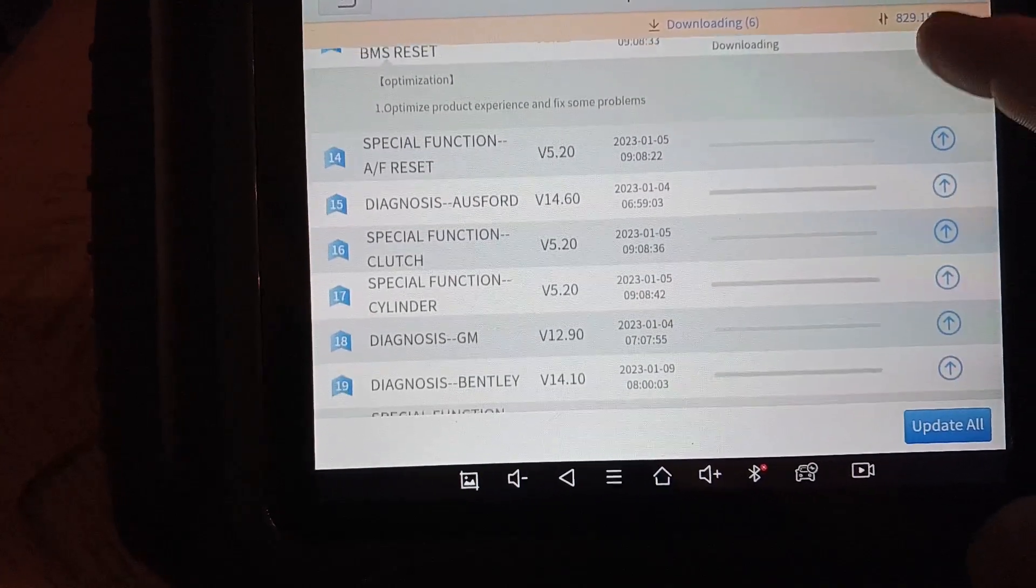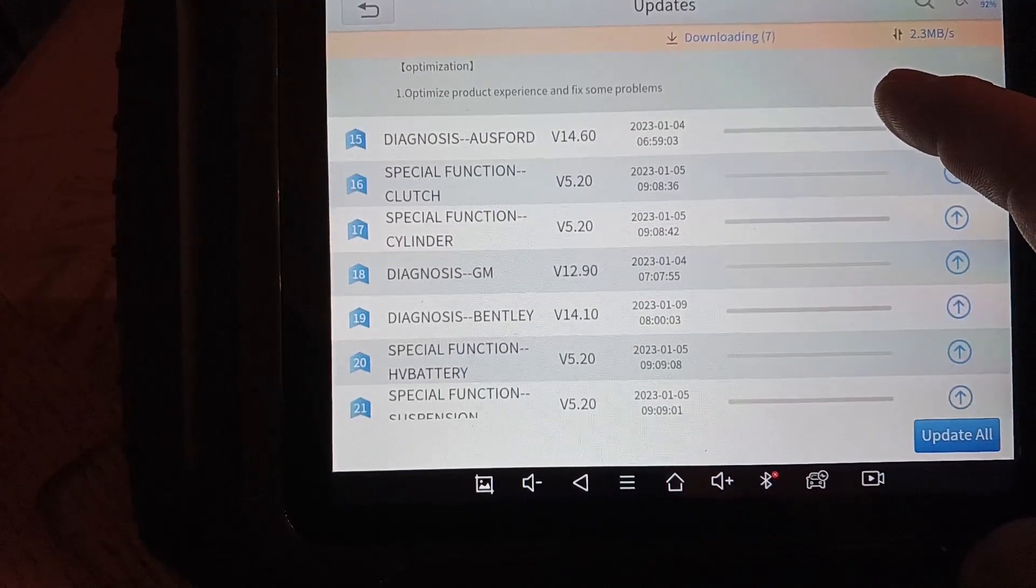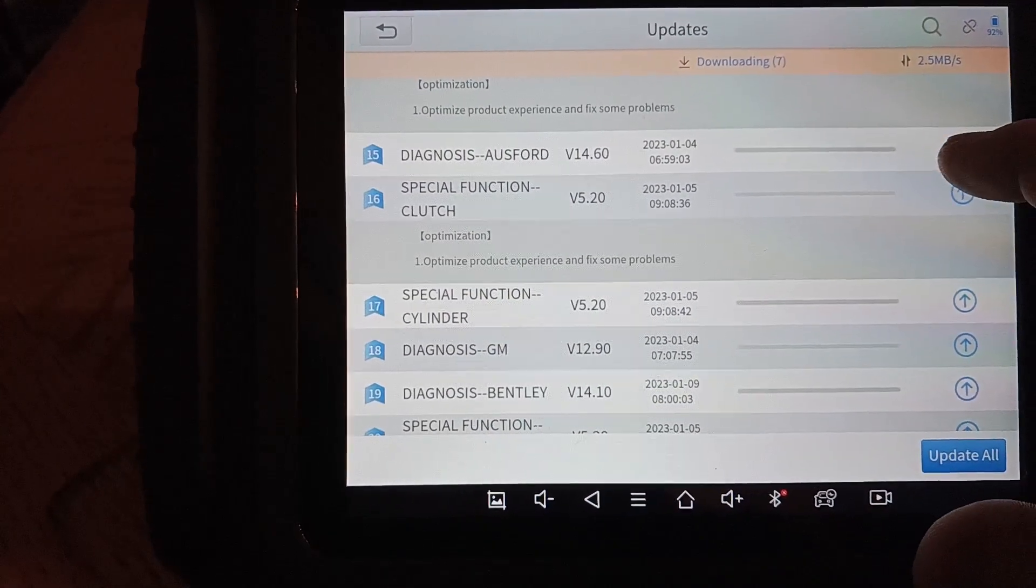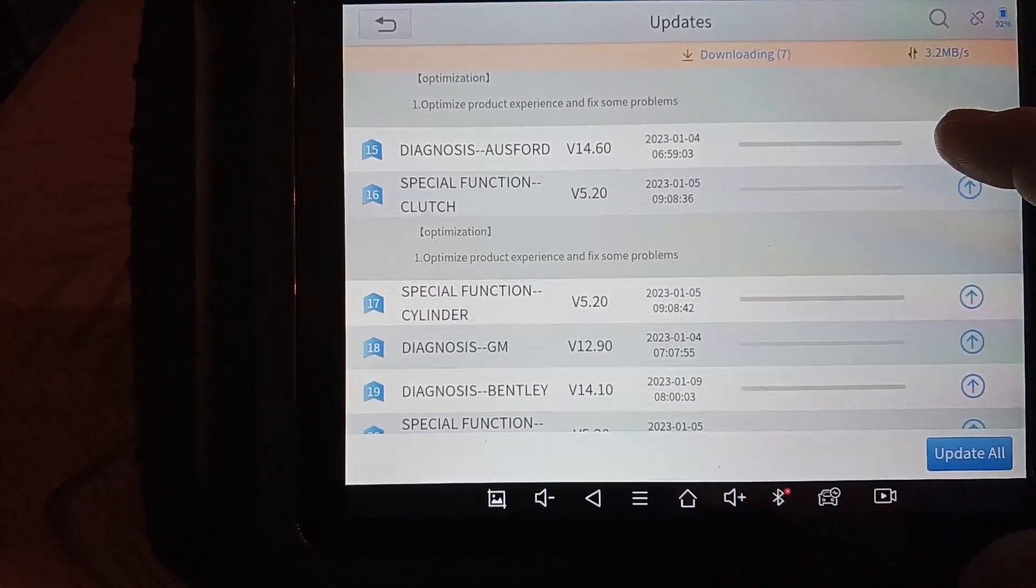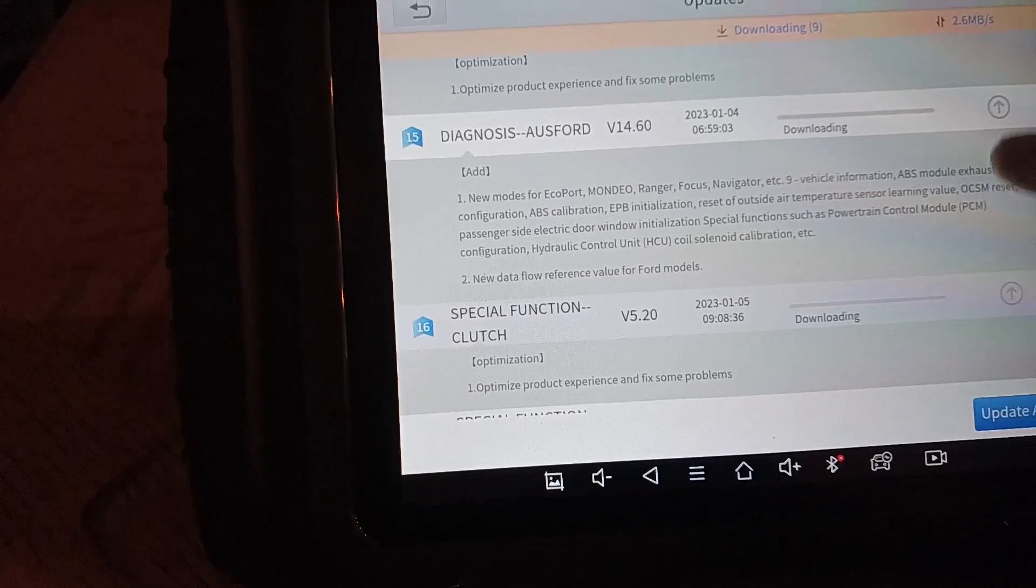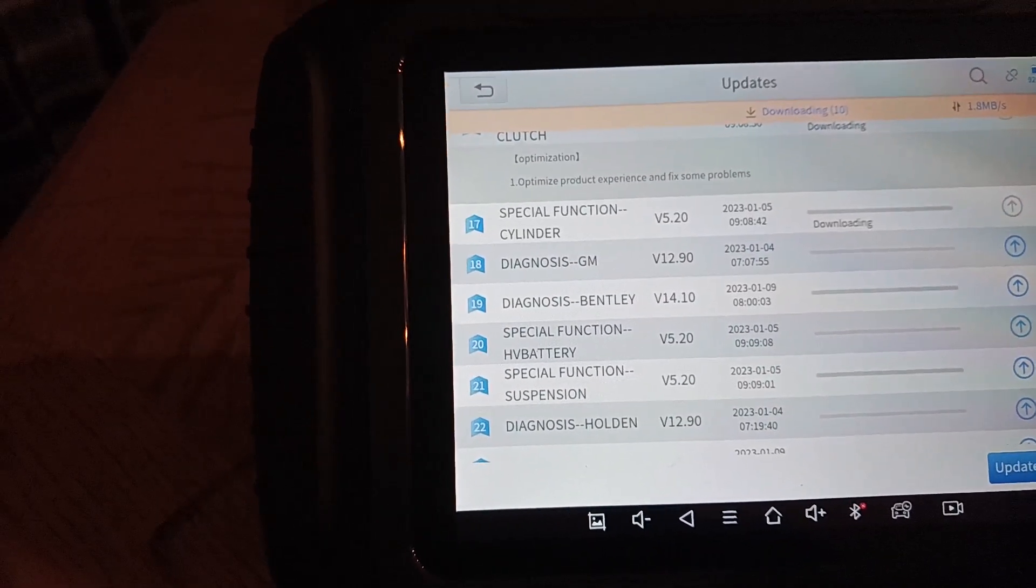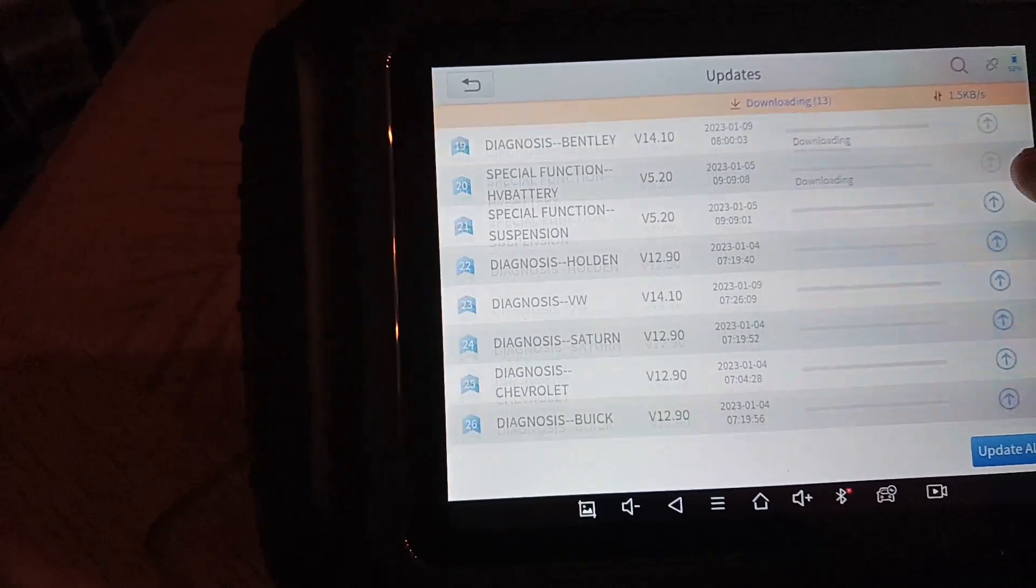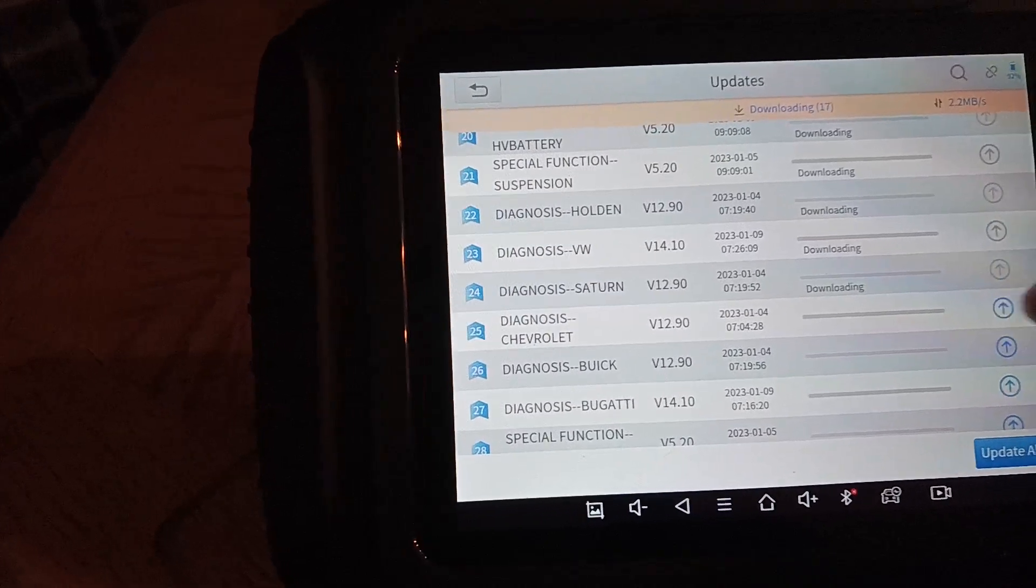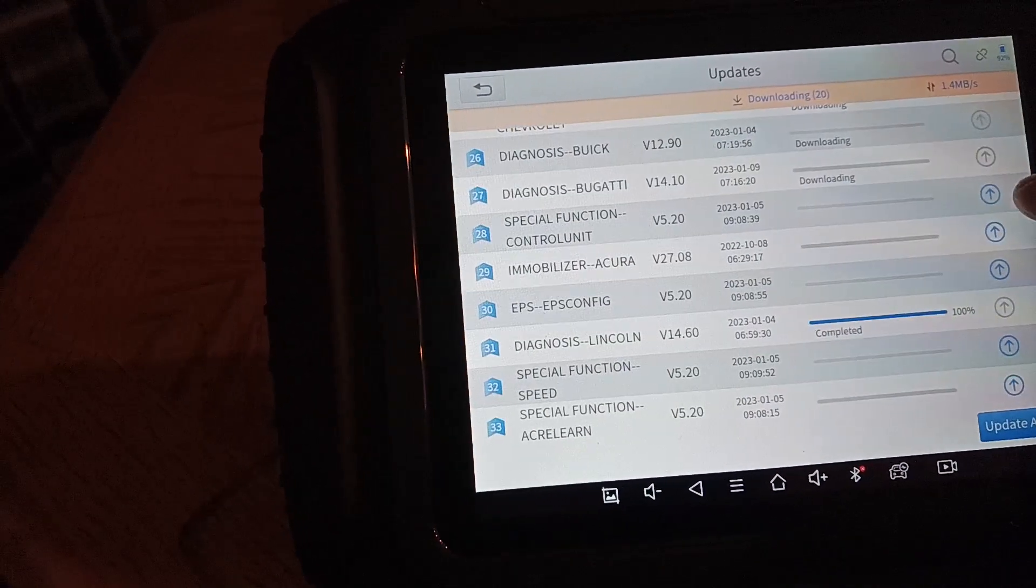These are just basic updates. Some of mine, I don't know what they are or what they're for. Australia Ford update. I don't have one of those, but let's do it anyway. Special function clutch. I wonder what this is for. GM diagnosis, Bentley. I should go through every few days and just upgrade or update these. I wonder if there's any updates for Toyota in here.